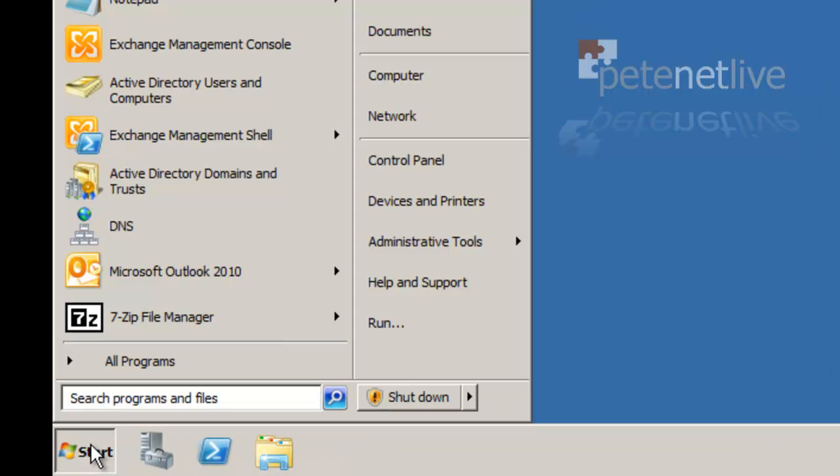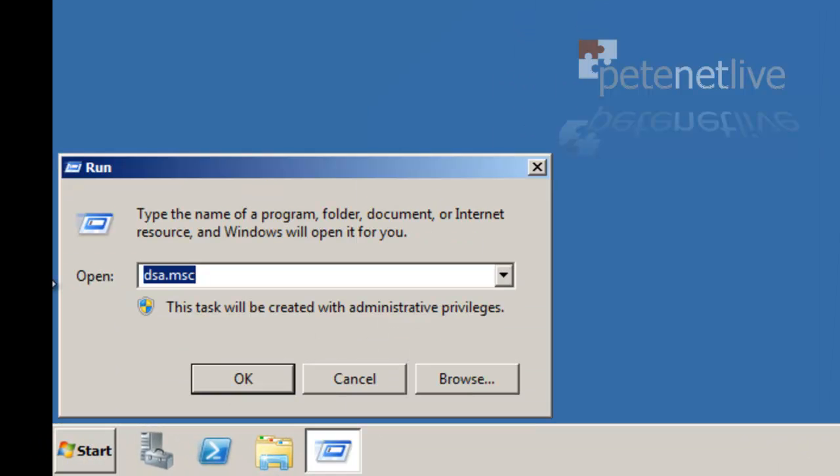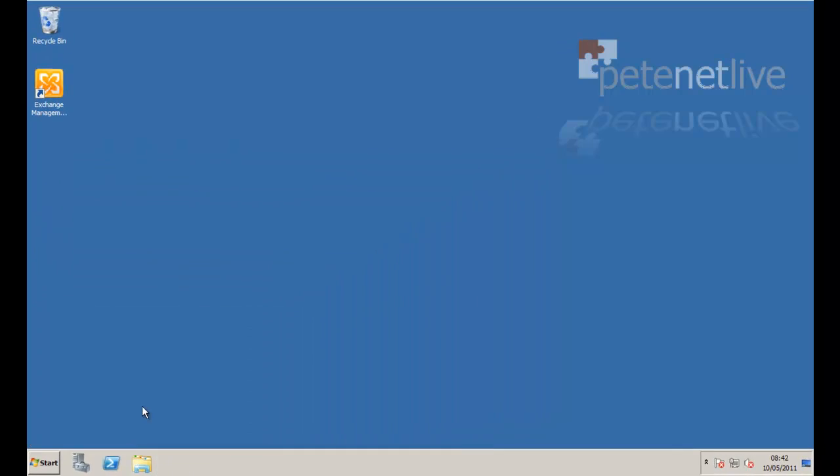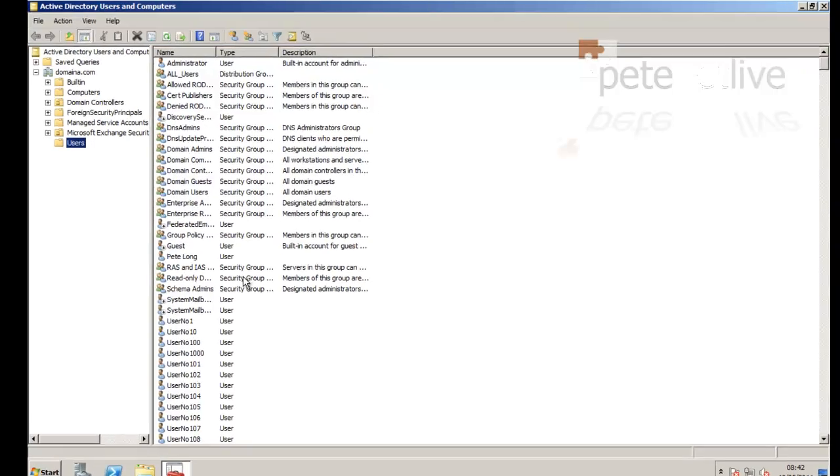To import mailboxes, you're going to need to grant some rights. So open Active Directory, Users and Computers,